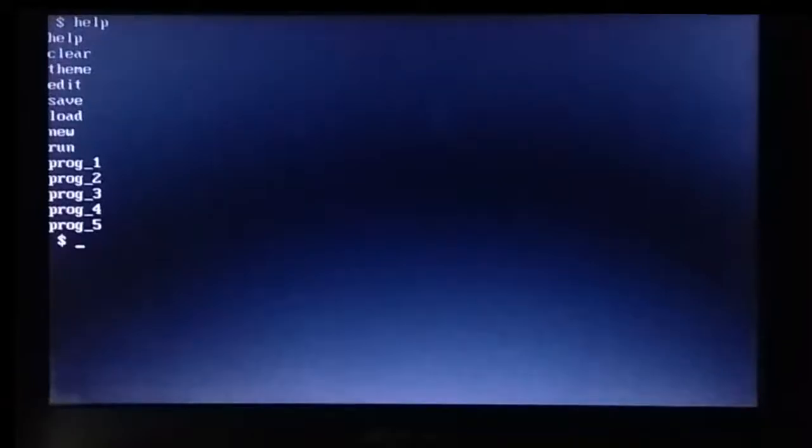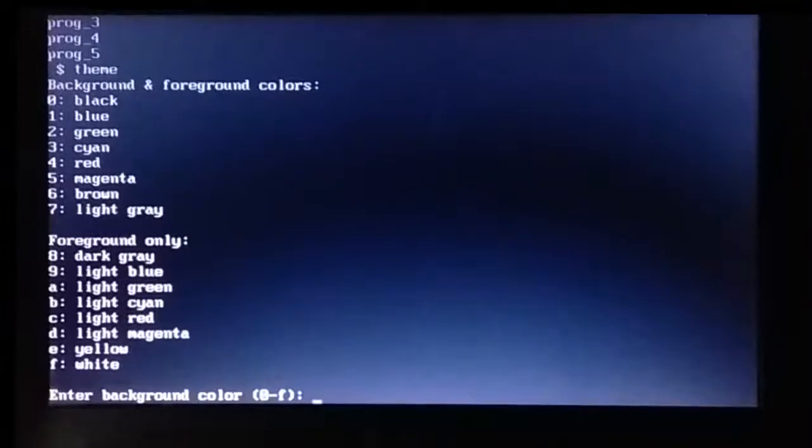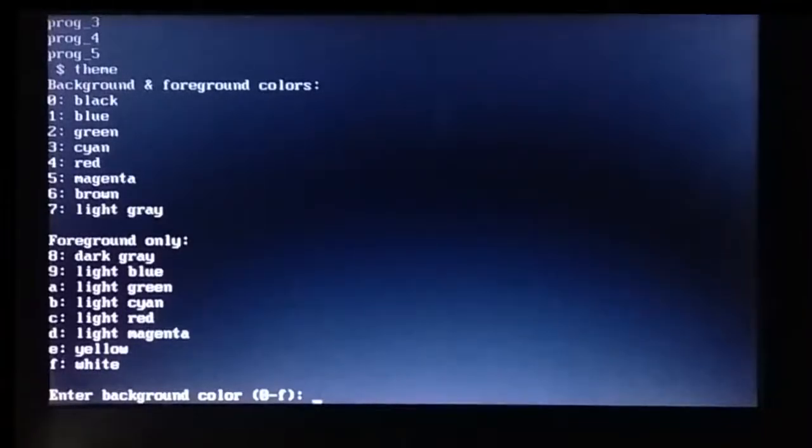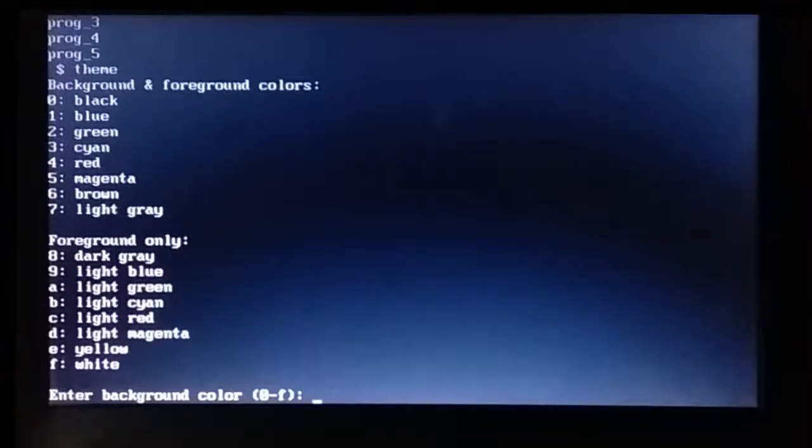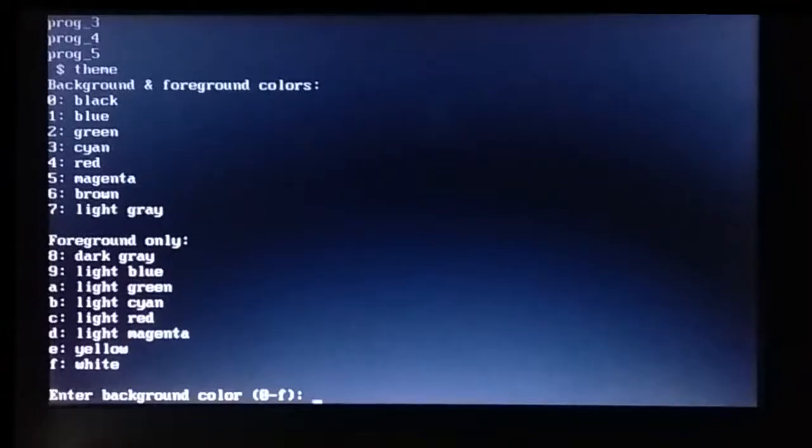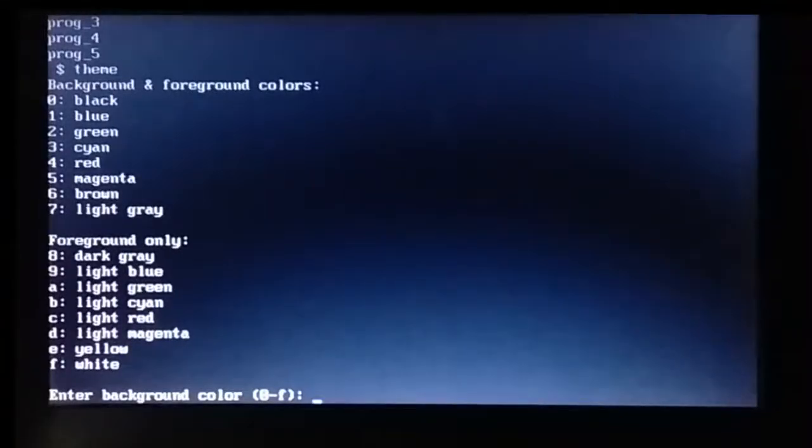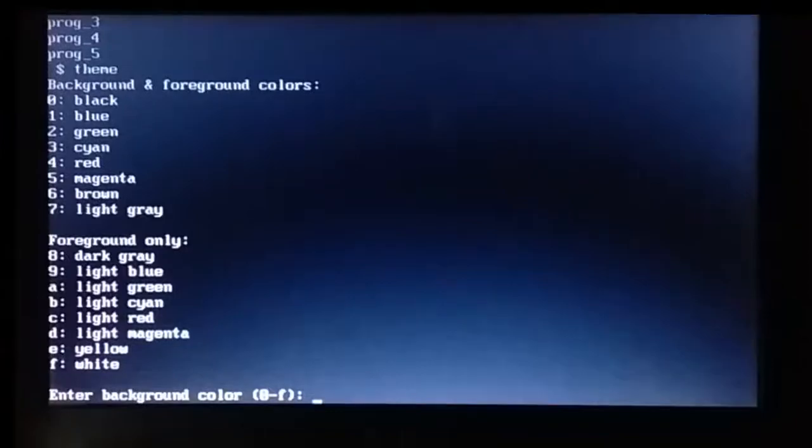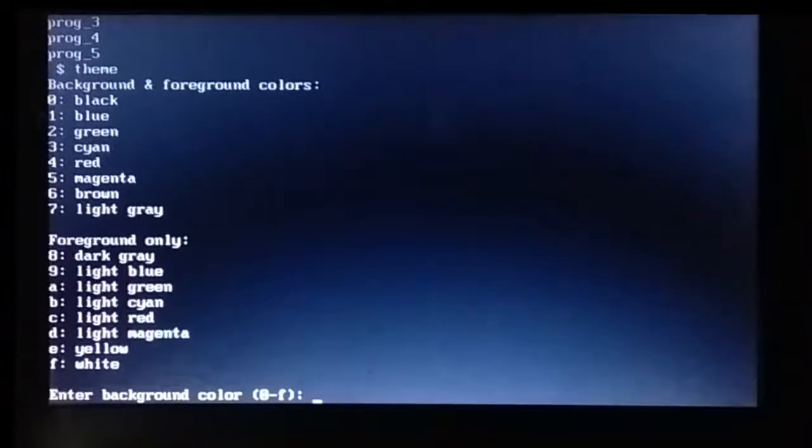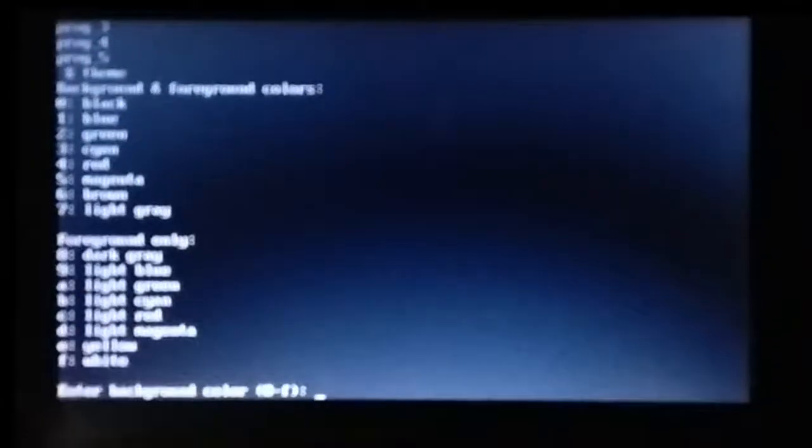All right, so let me start the demonstration from themes, which is something that I'm mostly proud of. So we are currently in this mode. In BIOS interrupts, from the BIOS interrupts perspective, this is mode 3, 80 characters width, 25 characters height, and 16 colors.